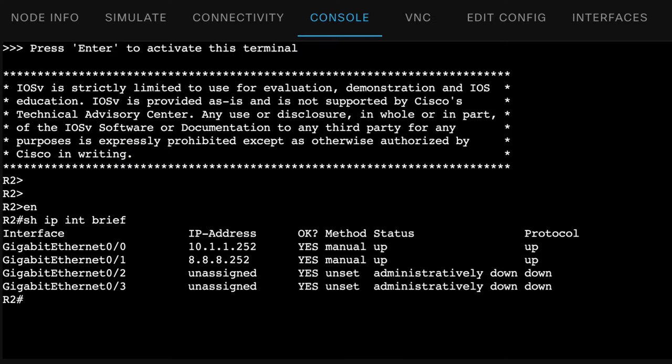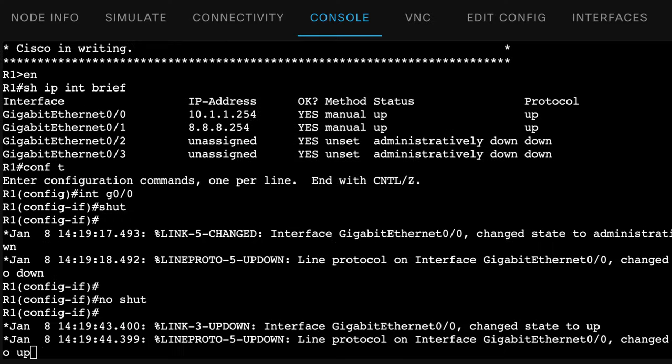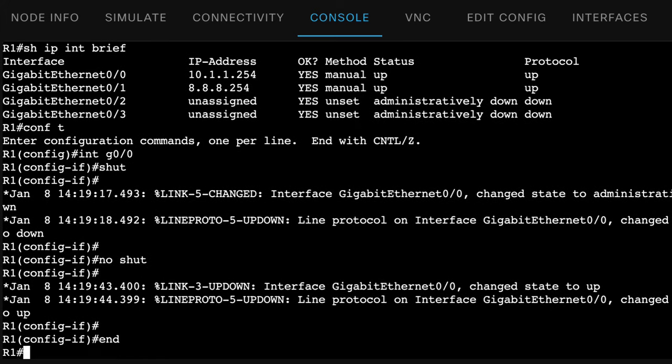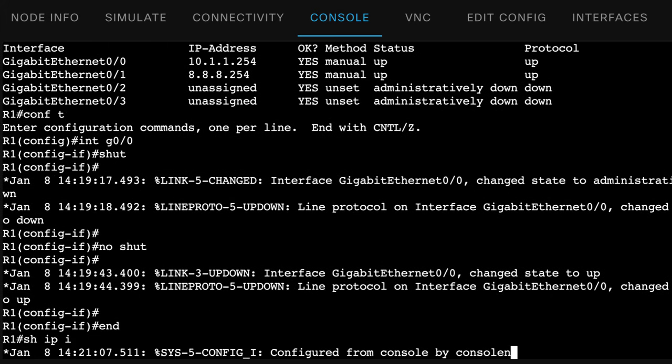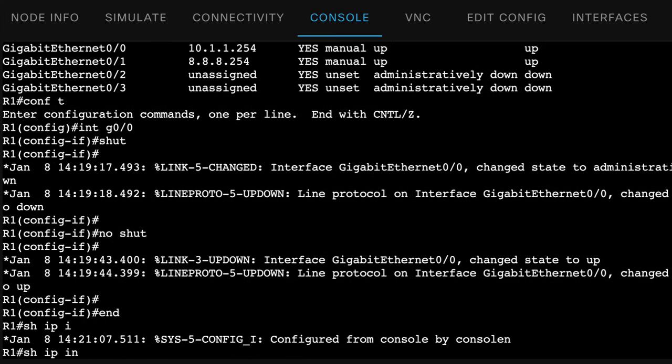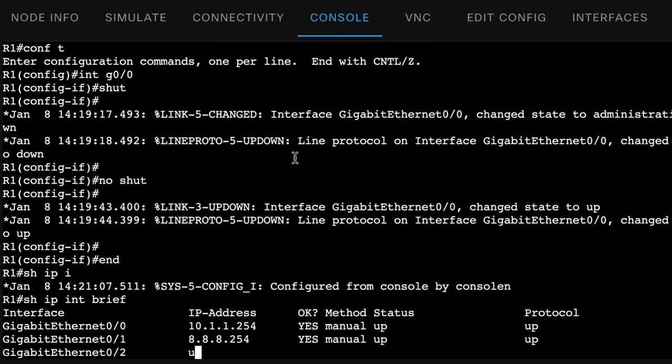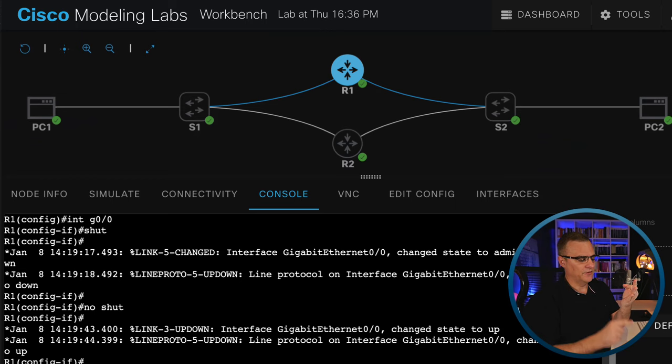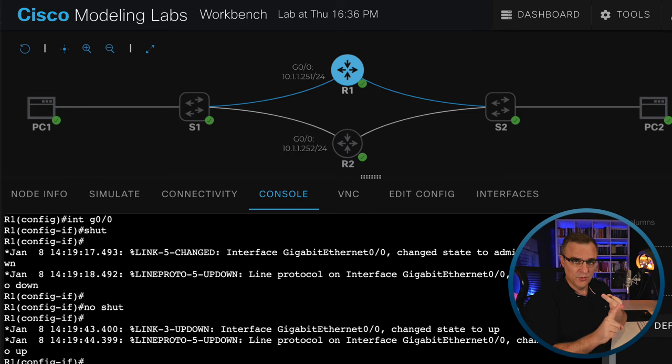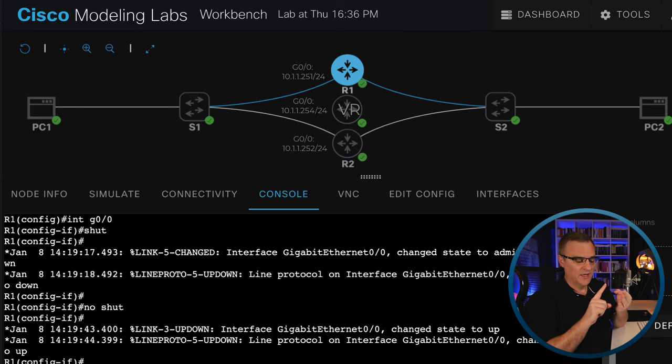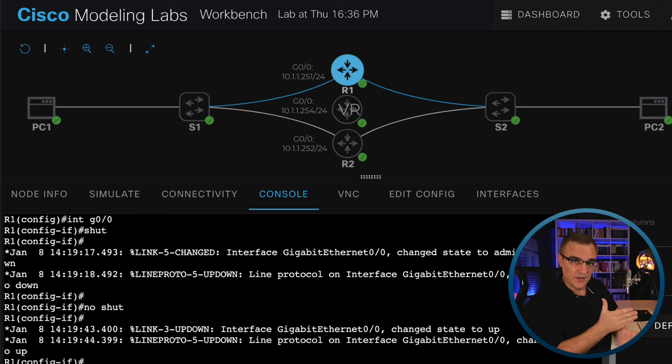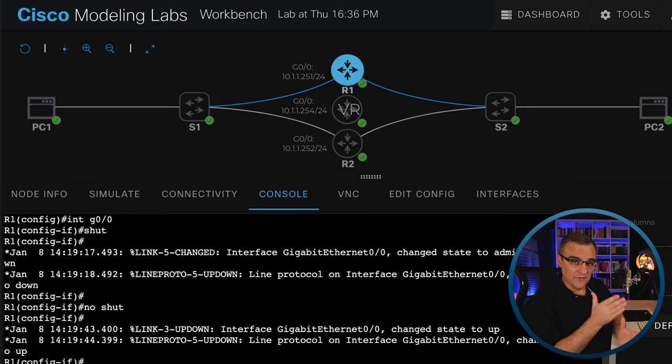So previously, router one was configured with that IP address. So that was the IP address of the physical router. I'm going to change that IP address now because we want to use a virtual IP address. In this example, we're going to have three IP addresses. Router one will have an IP address, router two will have an IP address, and a virtual router will have a third IP address, which is actually the IP address that the clients are going to point to.